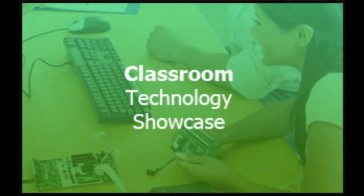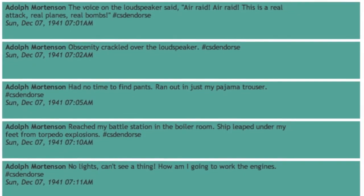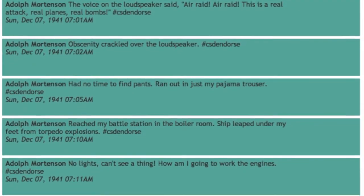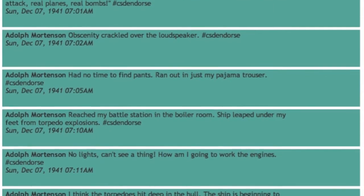Camille says: this week, teachers in the educational technology endorsement class learned about different ways they could use Twitter in the classroom. One way that was discussed was using Twitter to reenact historical events. Teachers in the endorsement class had the opportunity to create a reenactment of the bombing of Pearl Harbor.